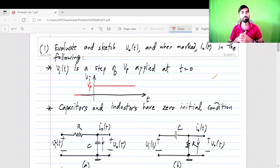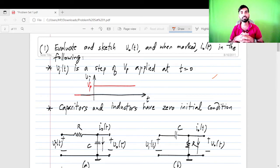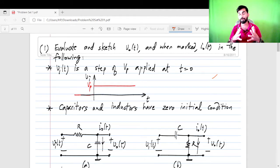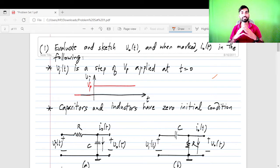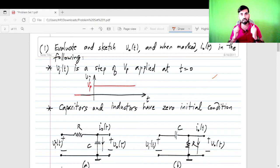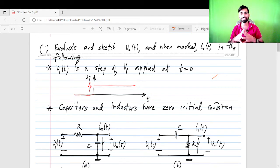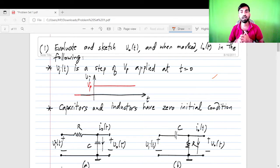Hello everyone, I am Dheeraj. I am here to discuss two challenging problems from basic electrical circuits for interview preparation — specifically if you are preparing for Texas Instruments interviews or the Texas Instruments sponsored IIT Madras MS program. These are questions which are frequently asked during interviews, so you need to focus on them and solve them to get a fair idea.